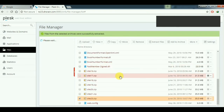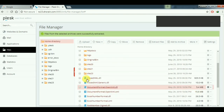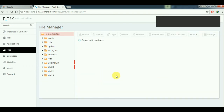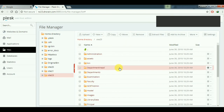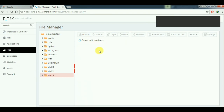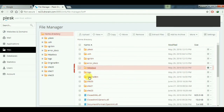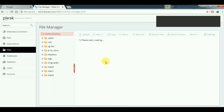You can see the folder Site23 here. Open it — the files in the folder are now displayed. Then go back to the home directory, open Site23, and select all files.